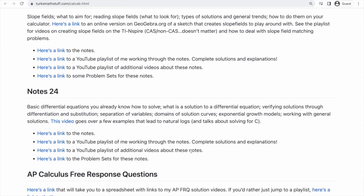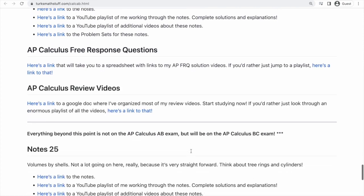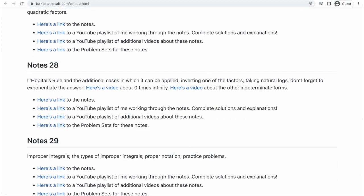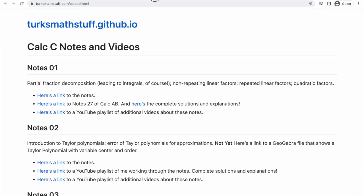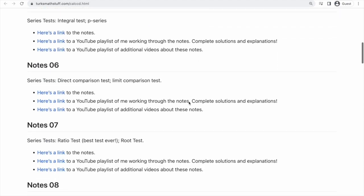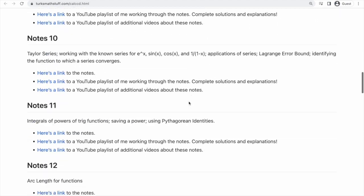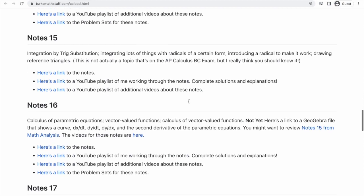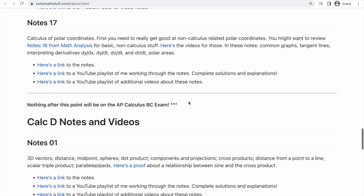If you're in Calc BC, you have to keep going on this page — all through here — and then when you get there, you go over to this one, and then go through notes one through 17 here. And if you want to keep learning after that, that's where my multivariable notes start, but for AP Calculus, you would be done. So that's my first advice: learn the math.